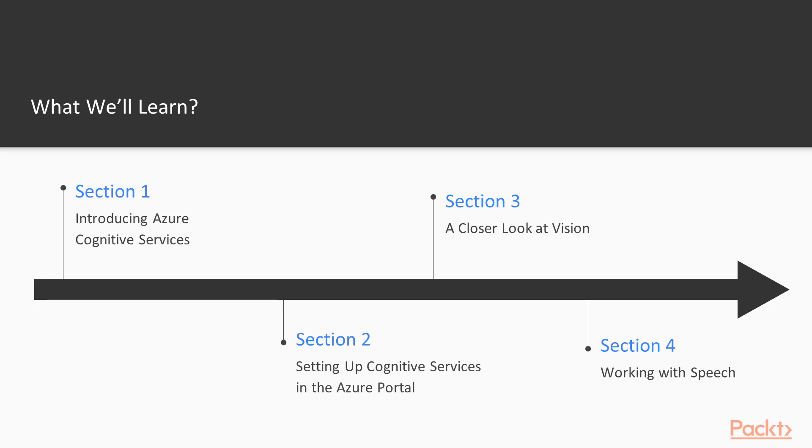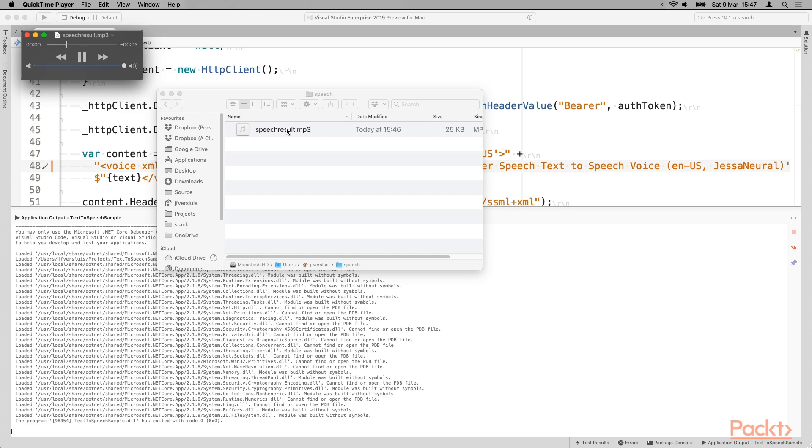In section four, we are going to look at the speech category. So there are different services in here as well. But two of them is the speech to text and the other way around the text to speech. So here you can convert actual speech into text. So whenever you start talking,